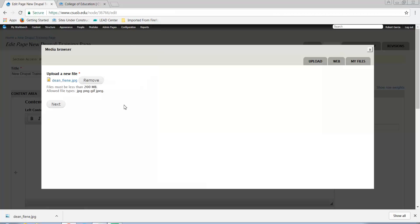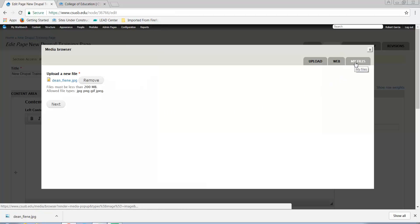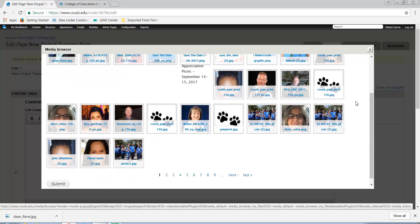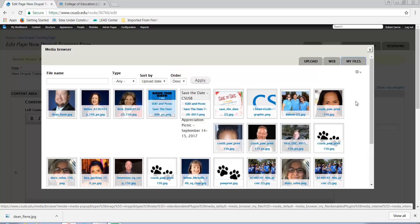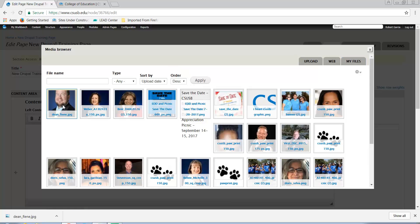Alternately, you could go to the Library under My Files and select an image that has already been uploaded here if it's already there.